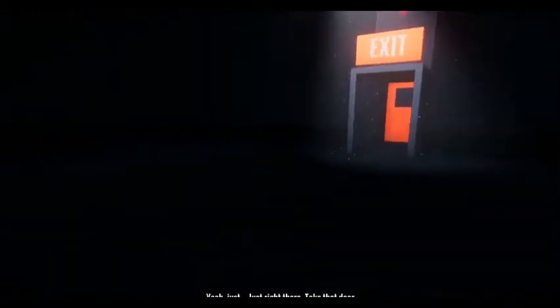Yeah, just right there, just take that door. And you should be able to, yeah, yeah, that's the door. Yeah, that door. No, it's not working. Just open the door.